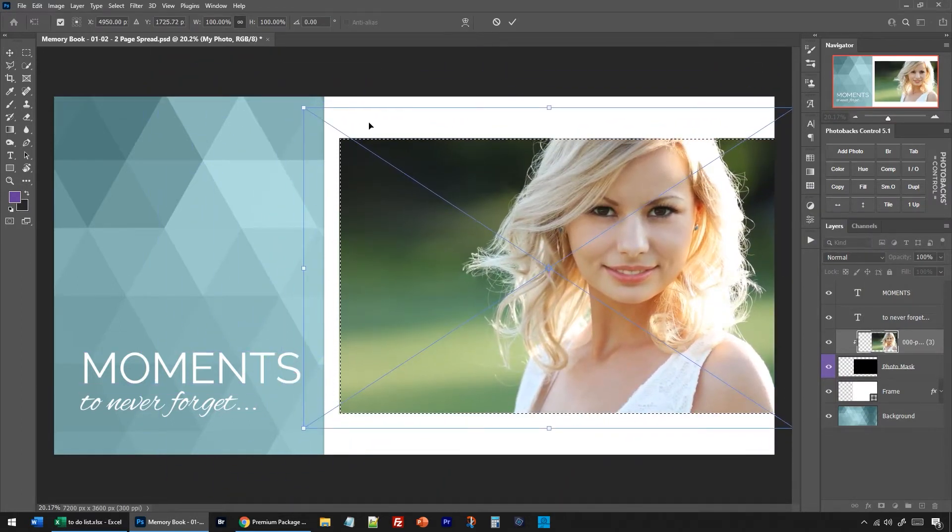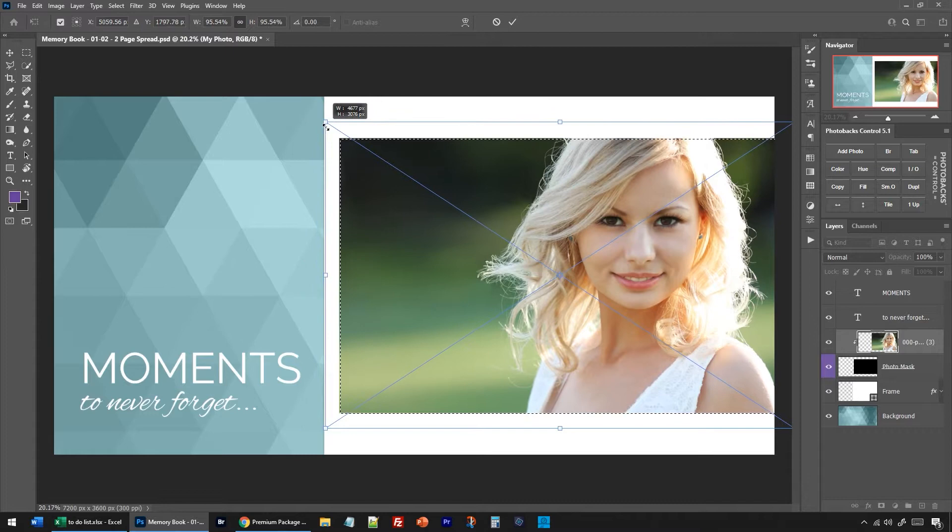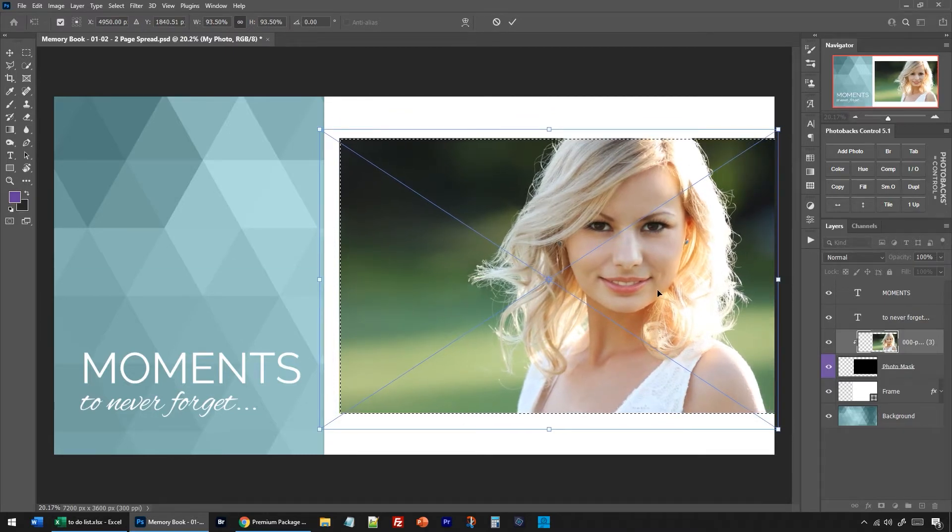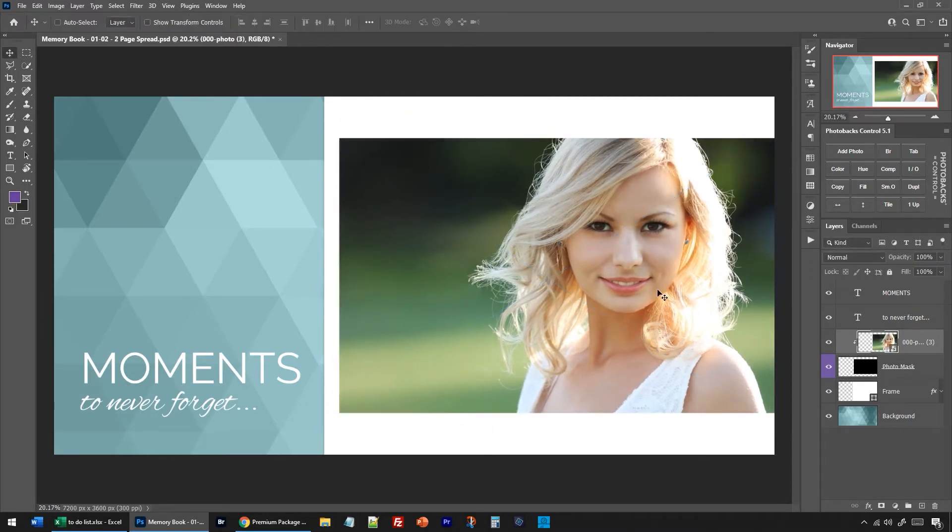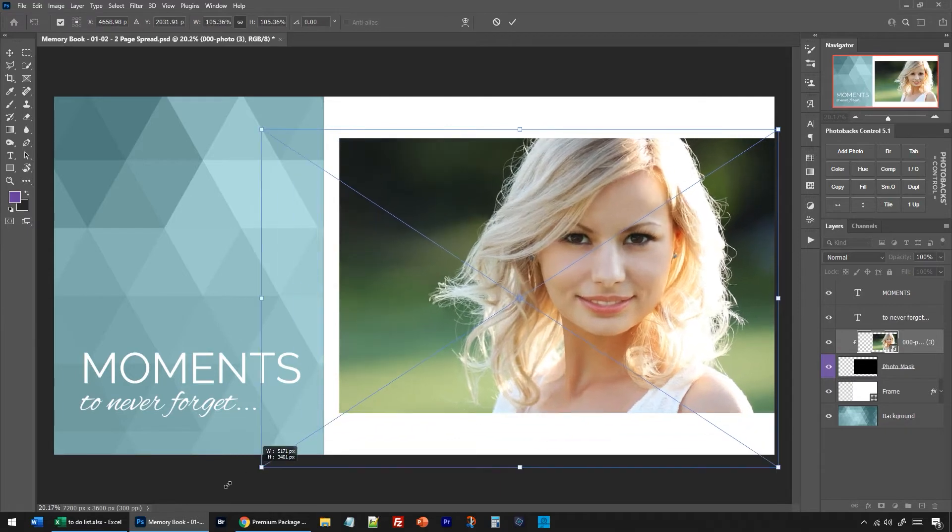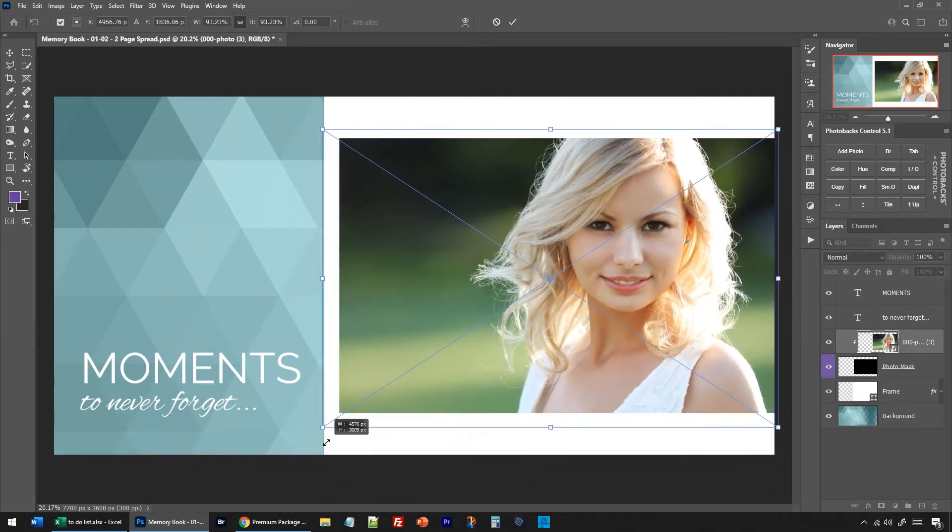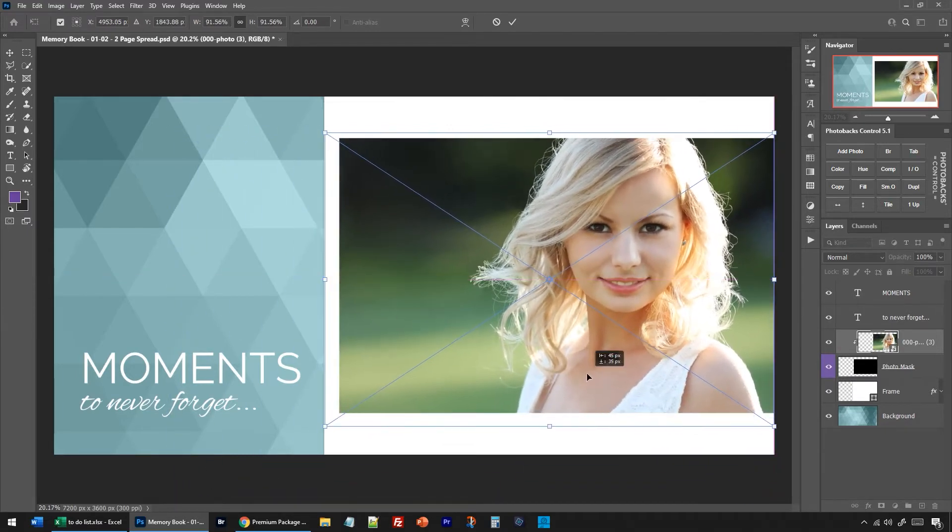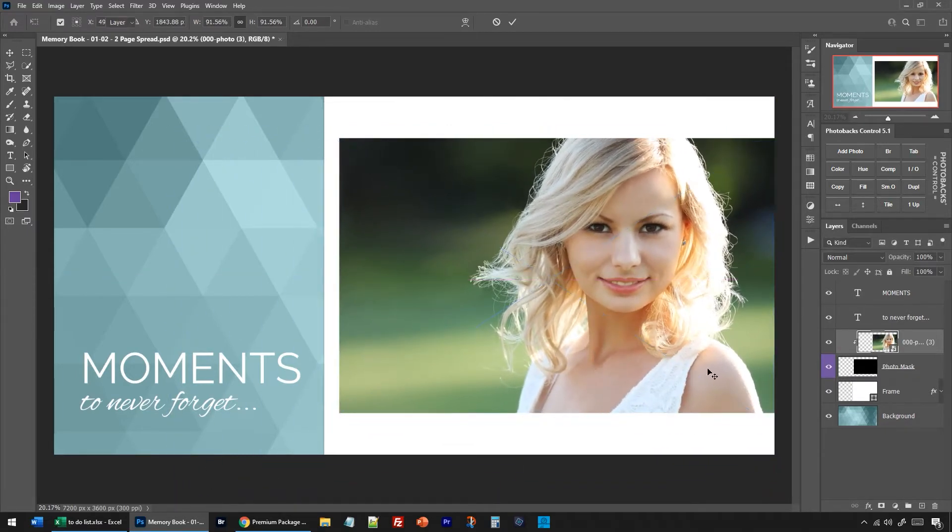Of course it stays in the template which is always the best part. You can resize it, it comes in as a smart object, which is important because you can resize this image now without losing quality. That's how this is designed so it really is meant to help you succeed in your quick and easy workflow.